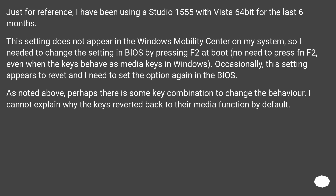Just for reference, I have been using a Studio 1555 with Vista 64-bit for the last six months. This setting does not appear in the Windows Mobility Center on my system, so I needed to change the setting in BIOS by pressing F2 at boot — no need to press Fn F2 — even when the keys behave as media keys in Windows. Occasionally this setting appears to revert and I need to set the option again in the BIOS. I cannot explain why the keys reverted back to their media function by default.